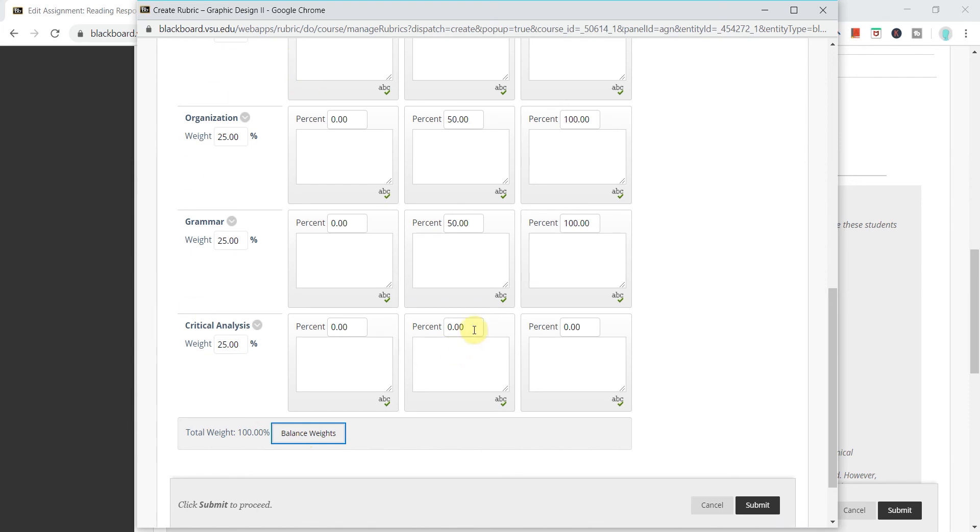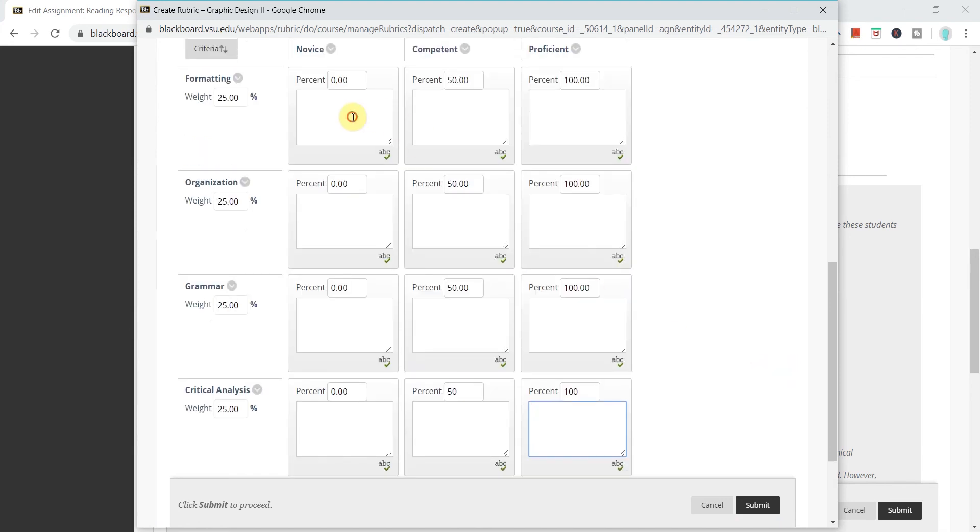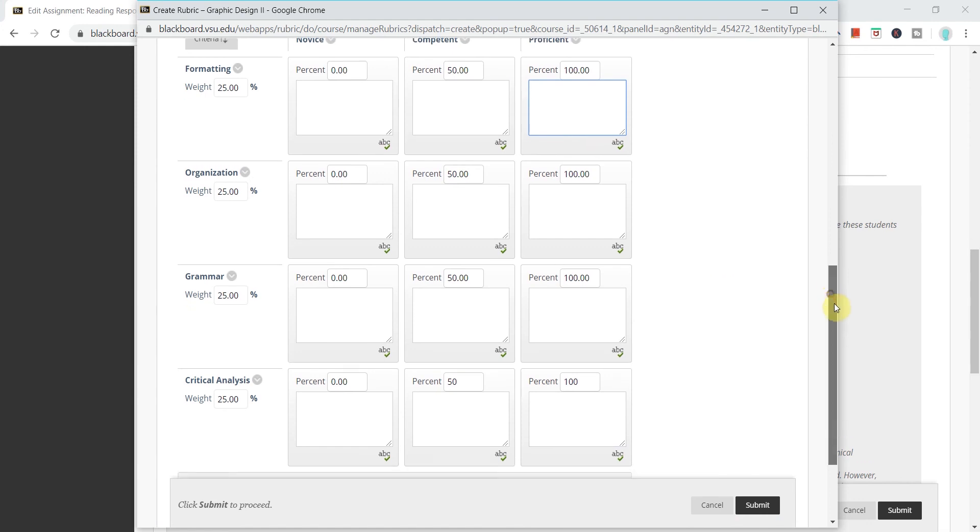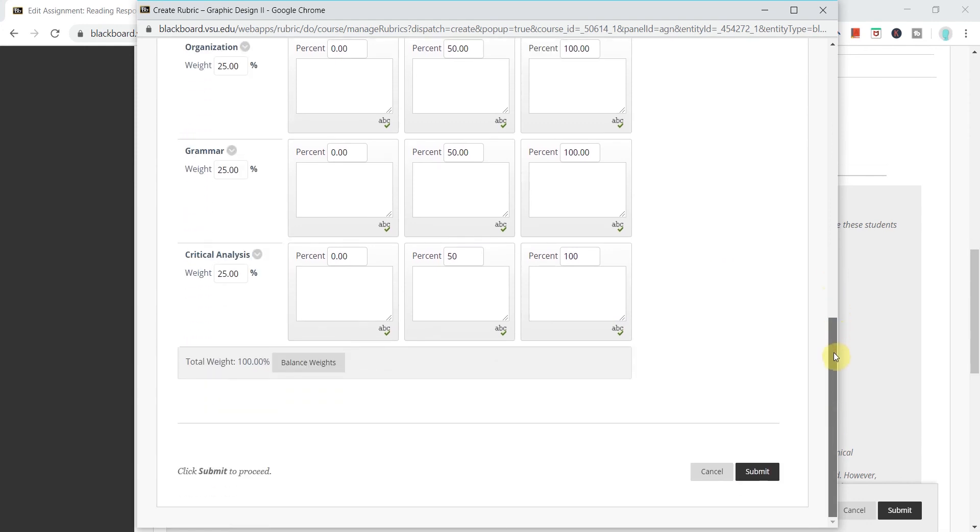I can go back and I can add the weights for my levels of achievement as well and I can even add descriptions for each level of achievement if I want to give students feedback or reiterate the criteria that I've been asking for.